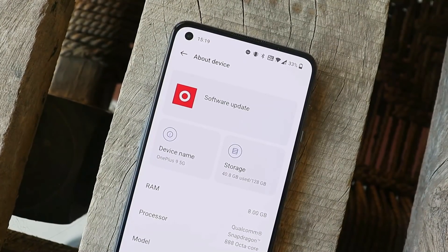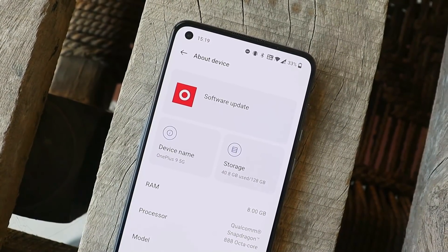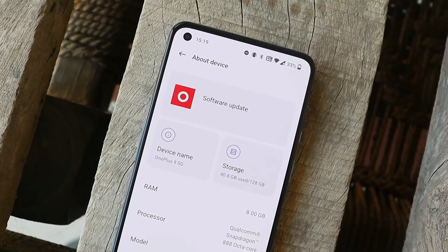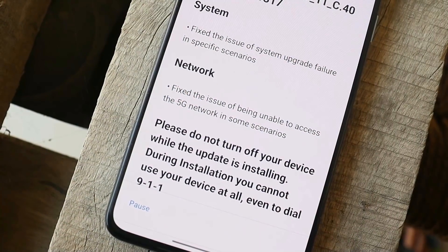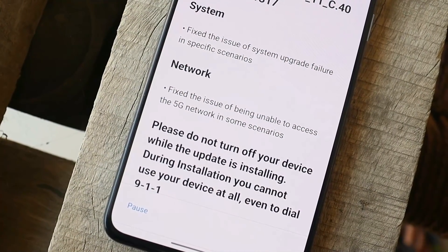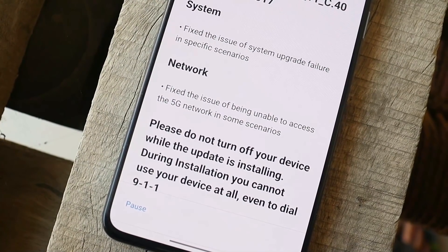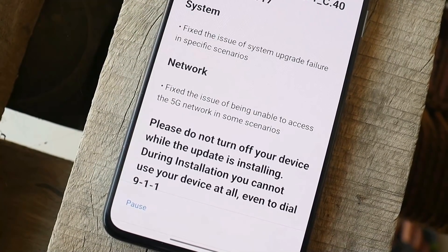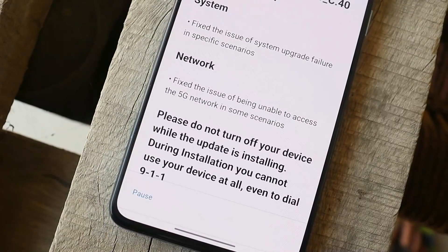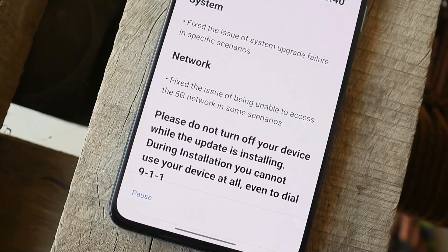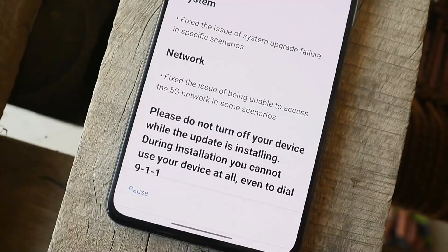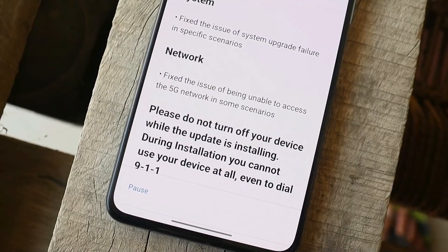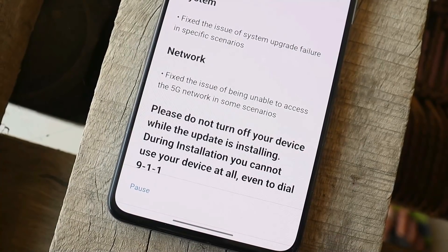The last fix is network-related — they've addressed some issues with the 5G network. Though here in India, we're still struggling with 4G connectivity, so it's unclear how many more years we'll have to wait for reliable 5G.